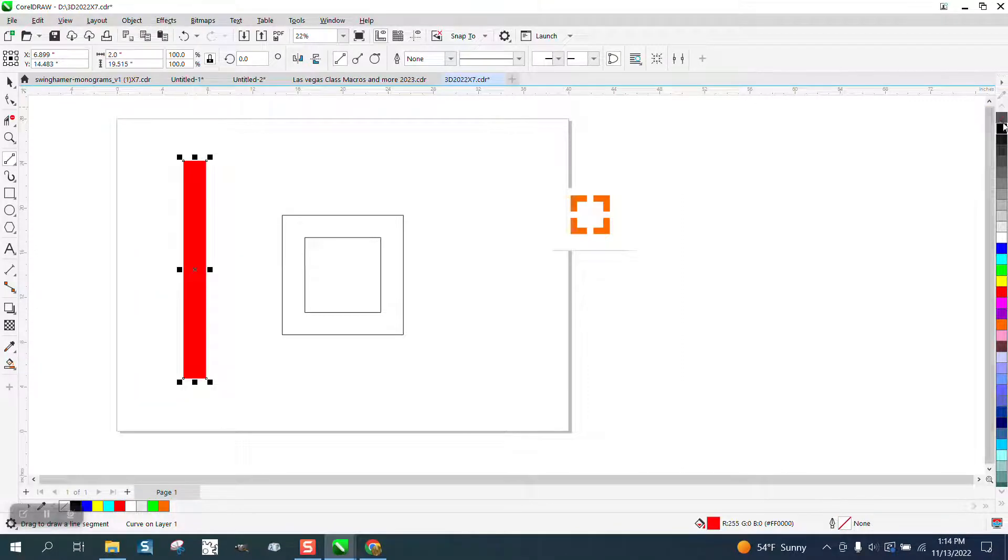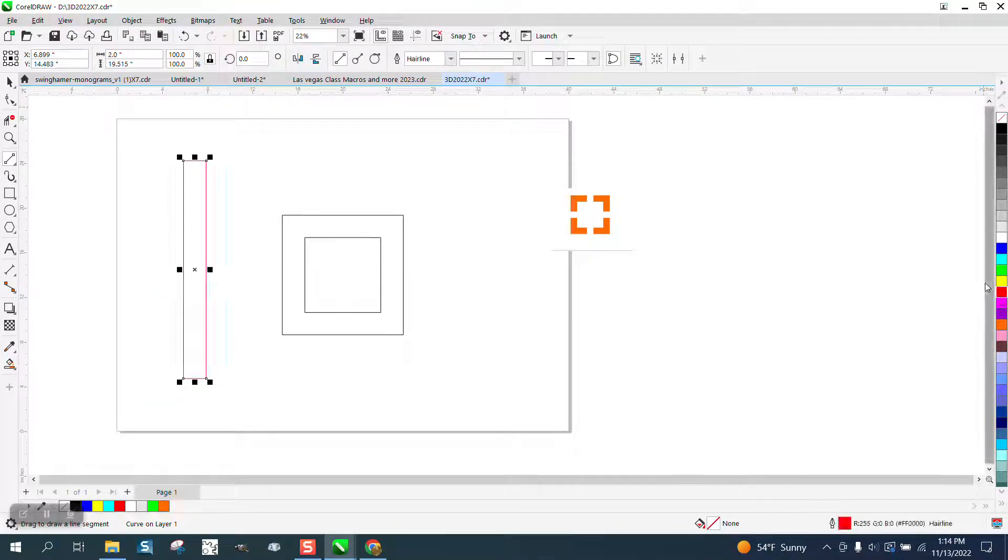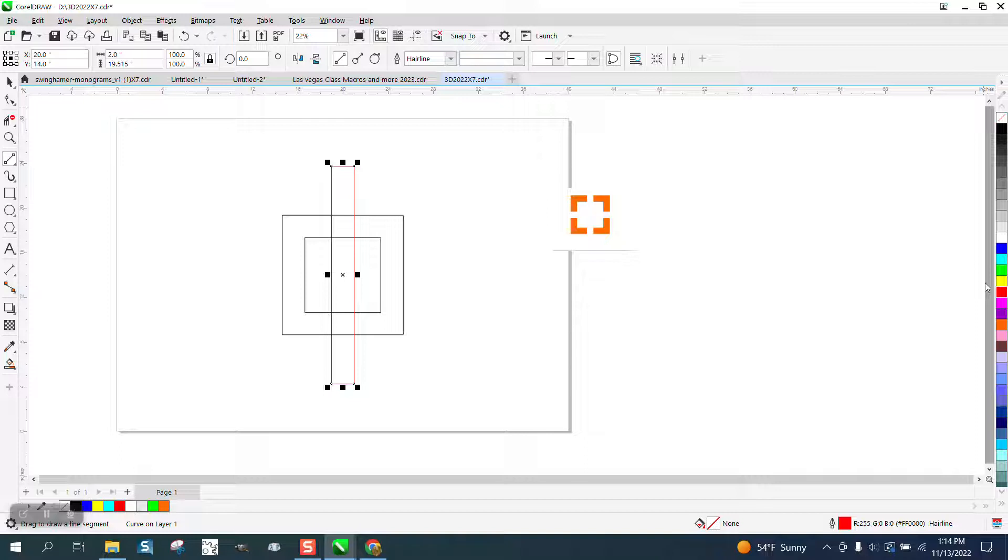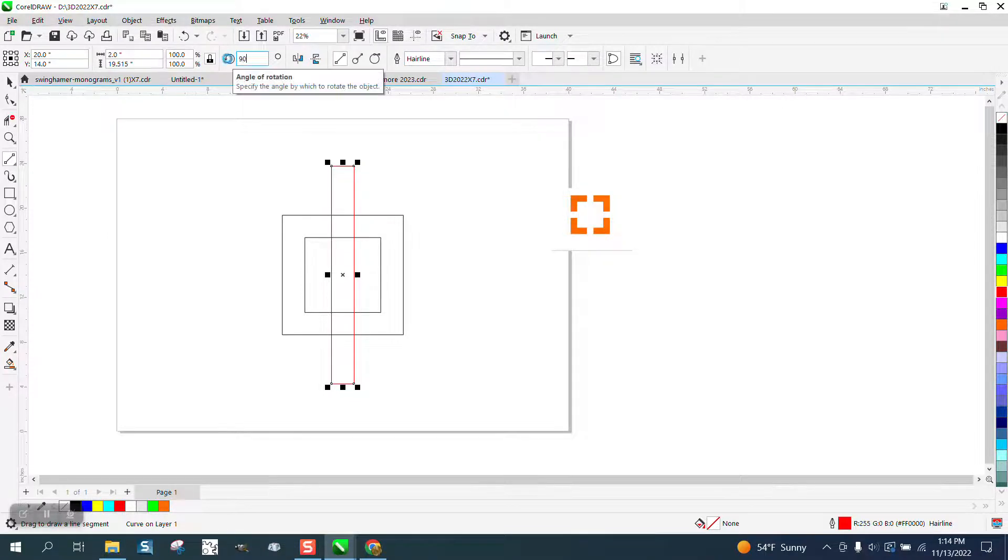I'm going to left click. I'm going to put it in red. I'm going to hit P, put it in the center of the page. Control D and duplicate it and rotate it 90 degrees.